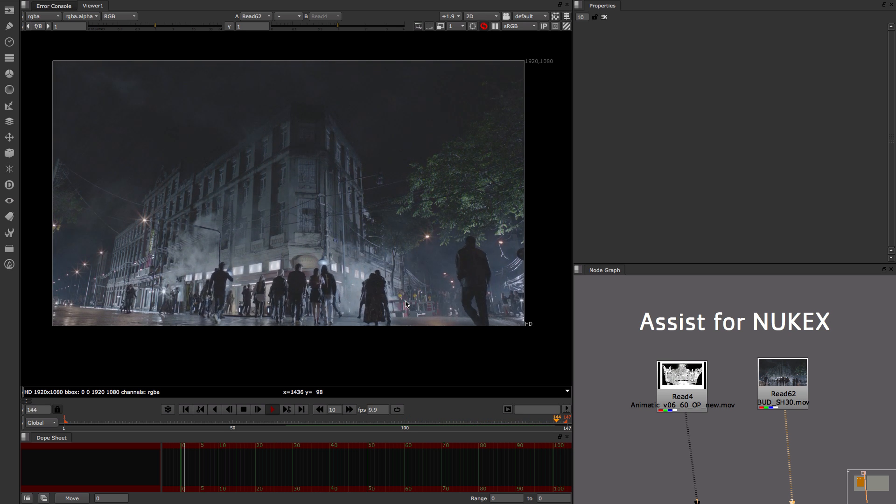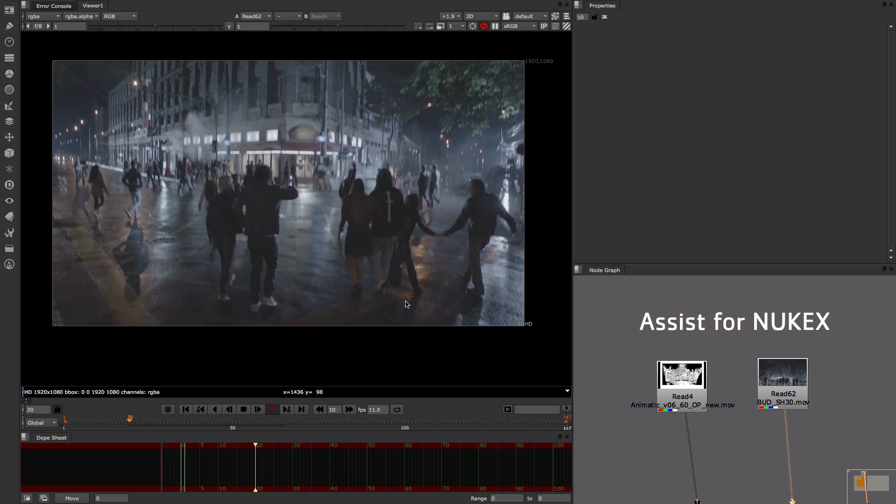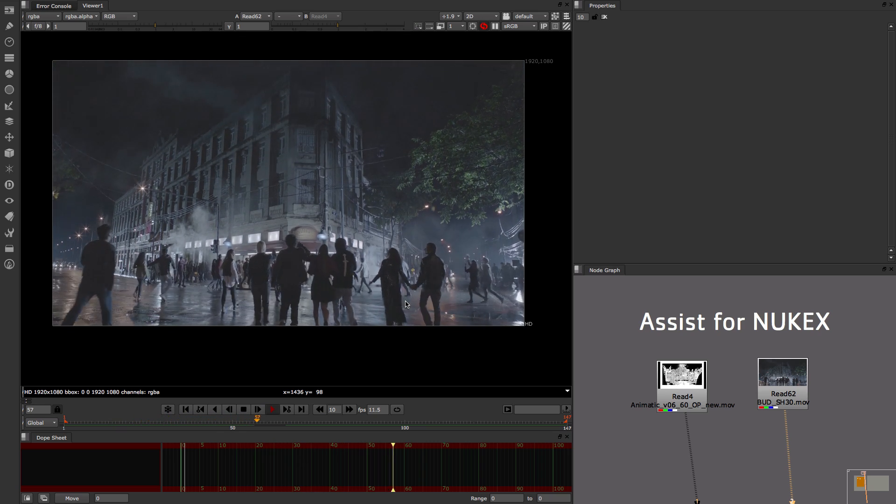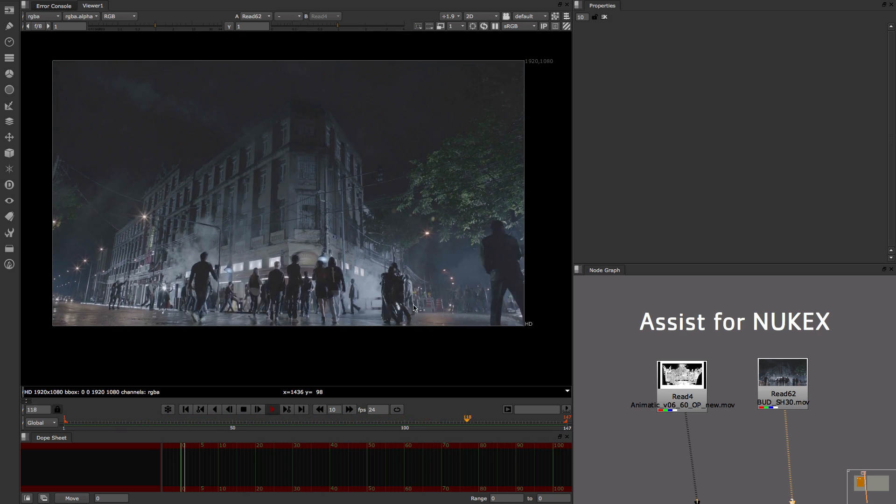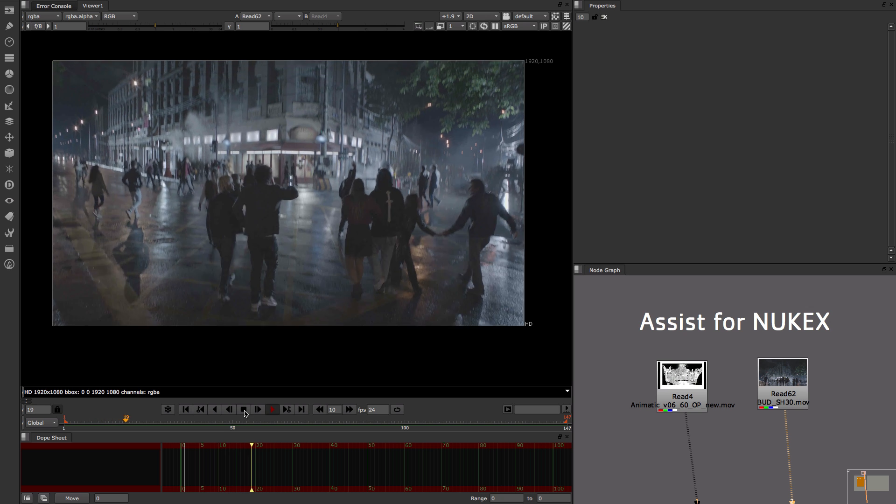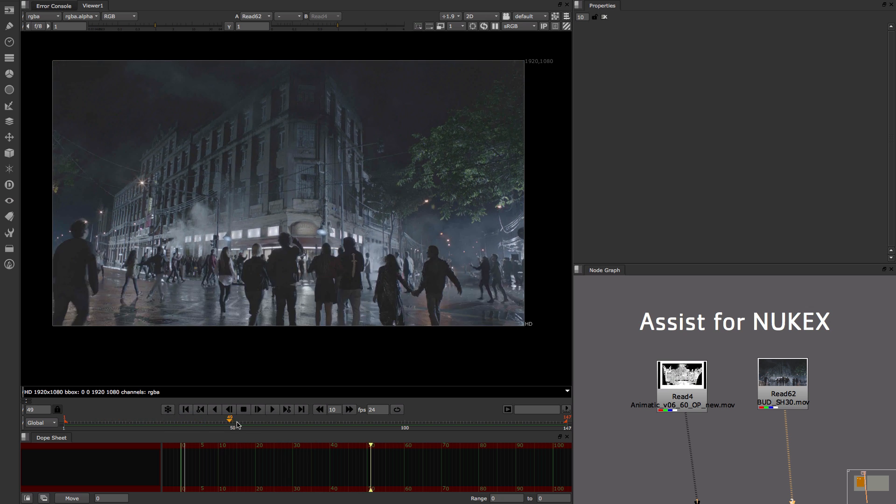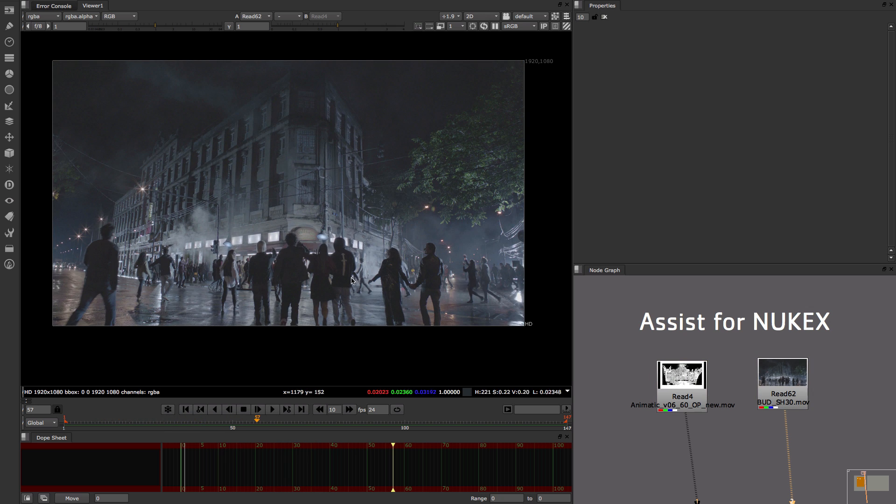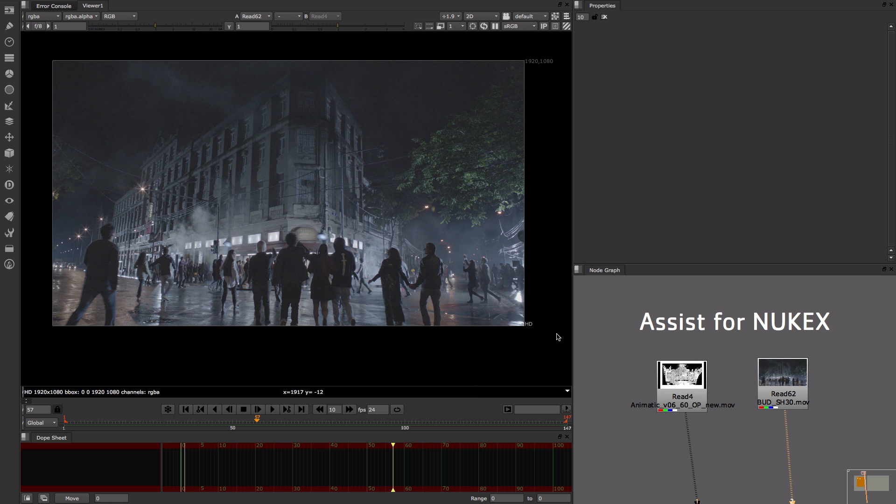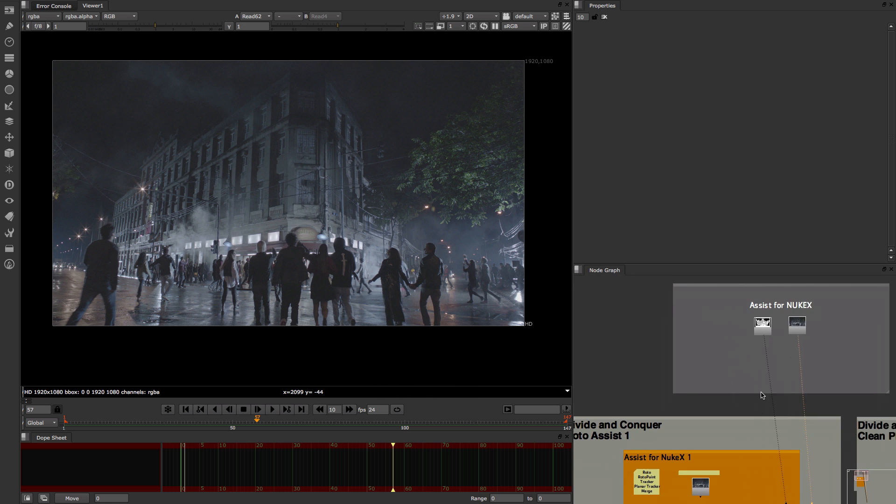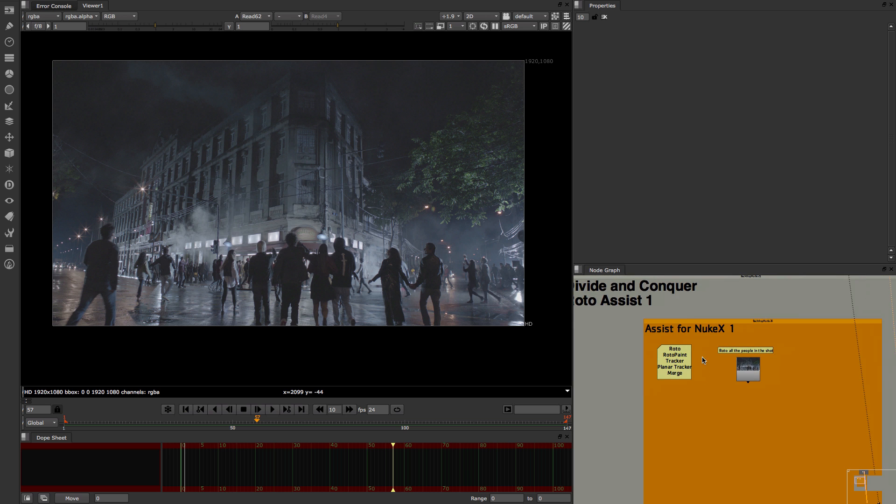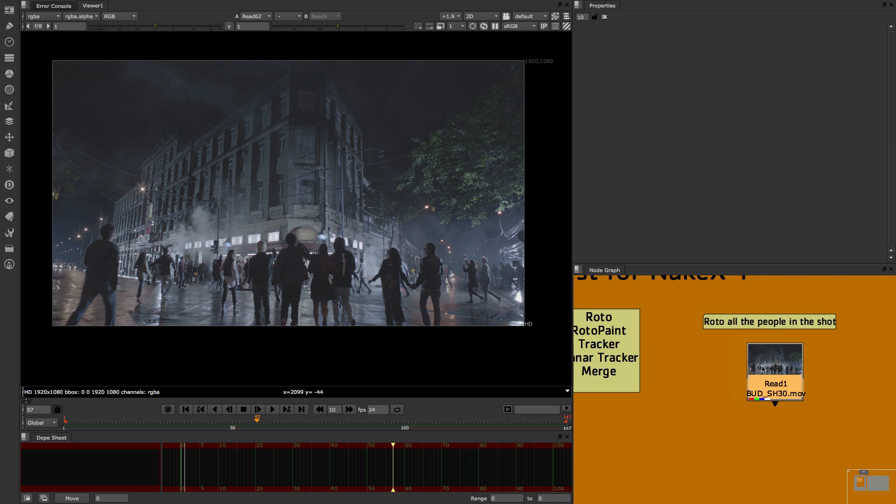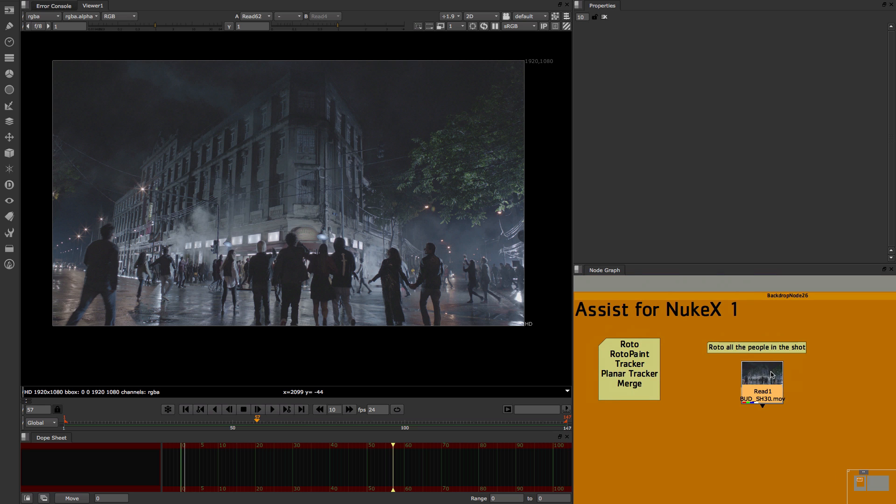So here's where Assist for NukeX really kicks in. The idea is I can divide and conquer. So what I'm gonna do is divide this work into three people. The first one is gonna send this for rotoscoping, so I need to roto all these people around. I have here set up a backdrop where I have my footage and a note for my artist on what he's gonna do.